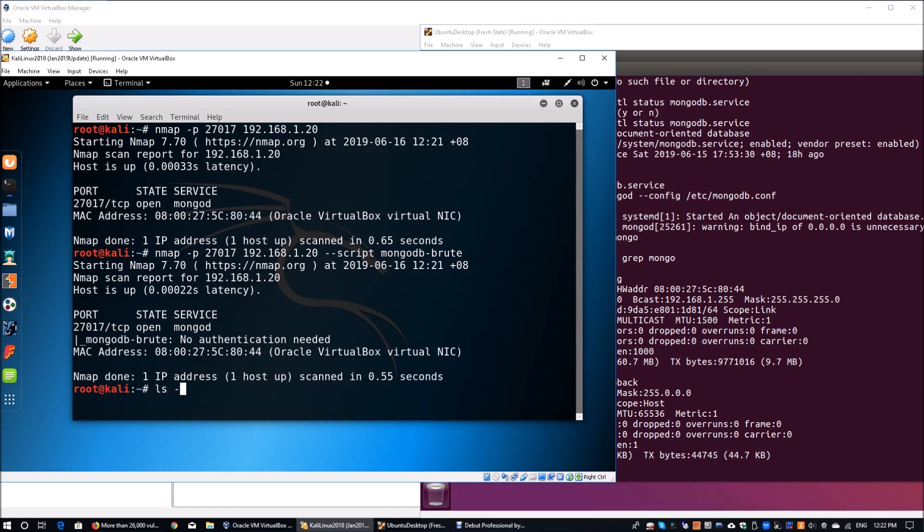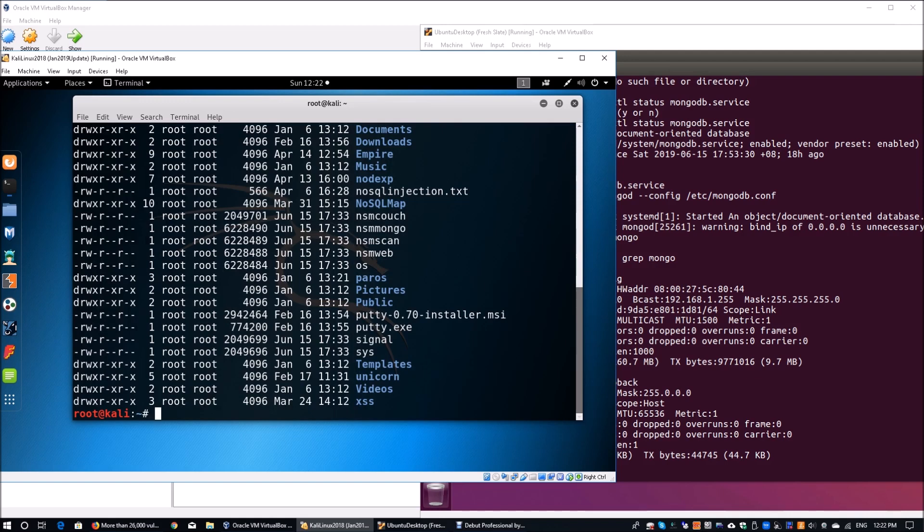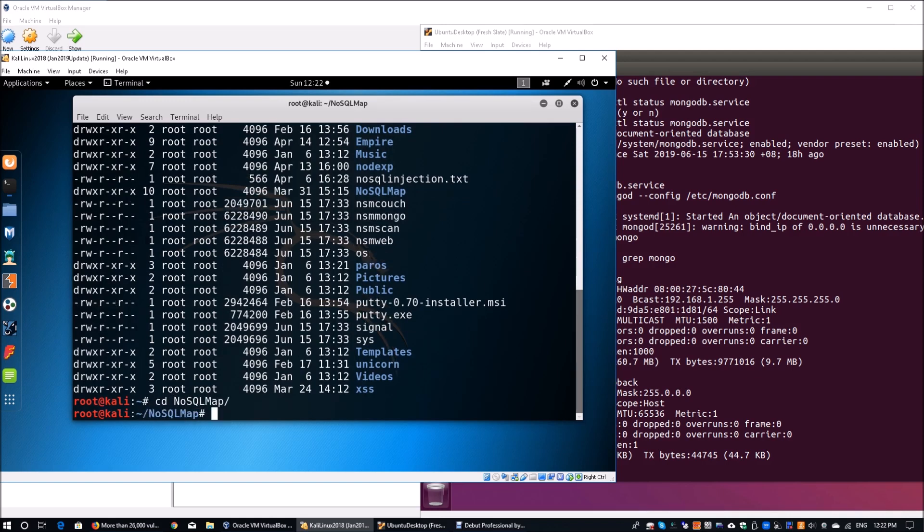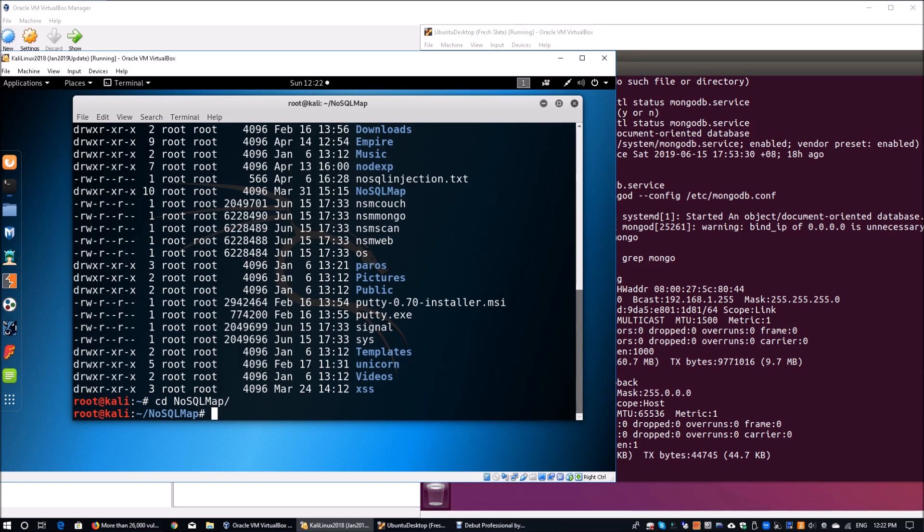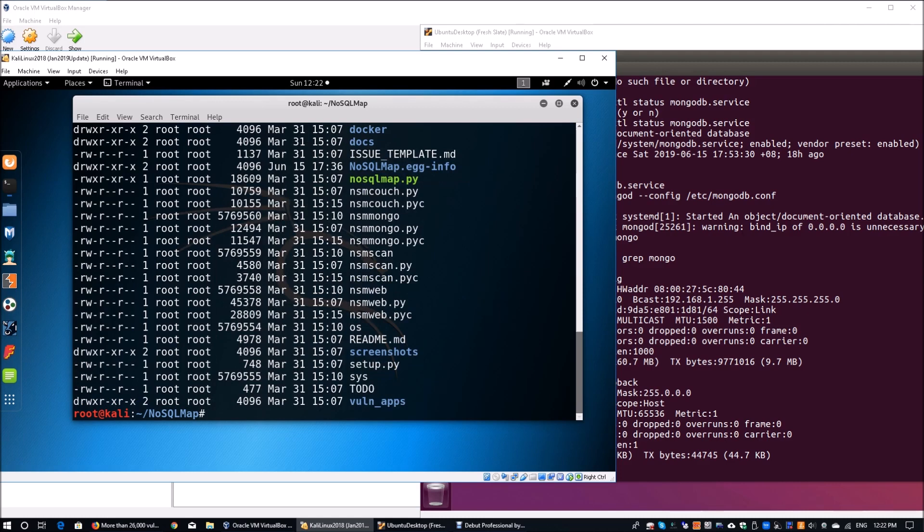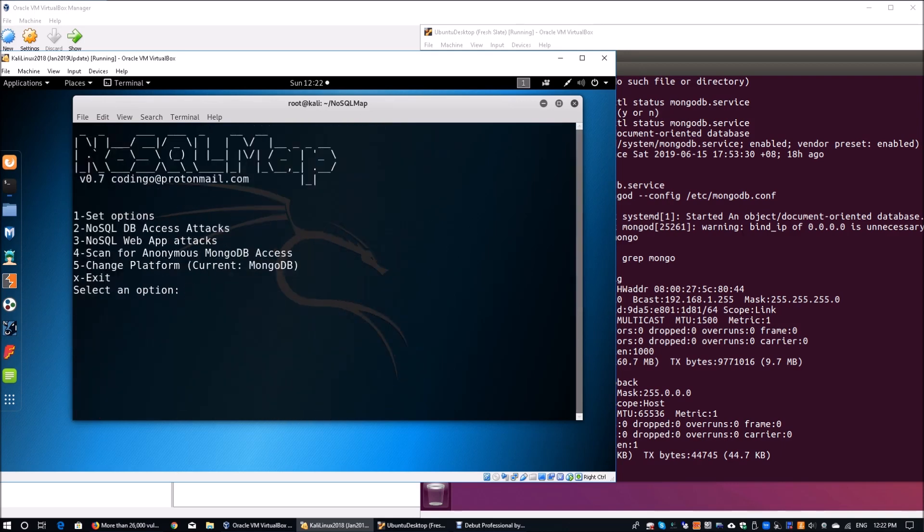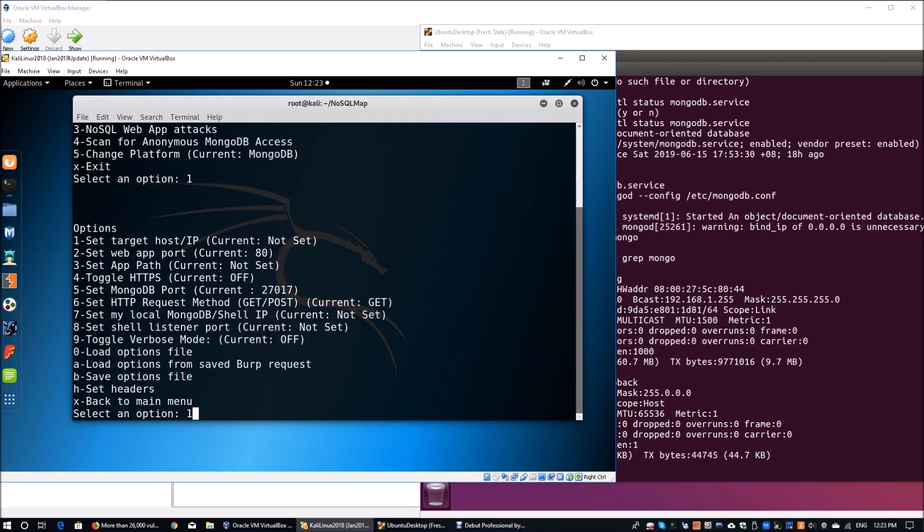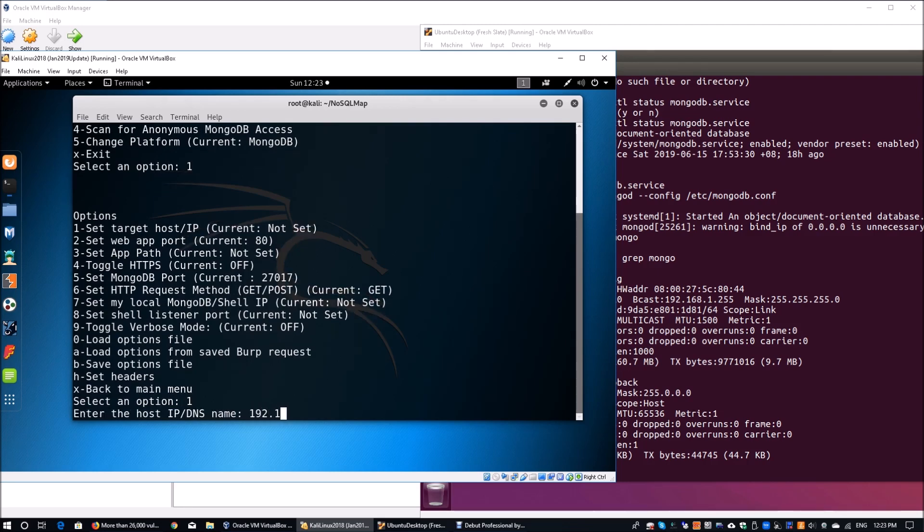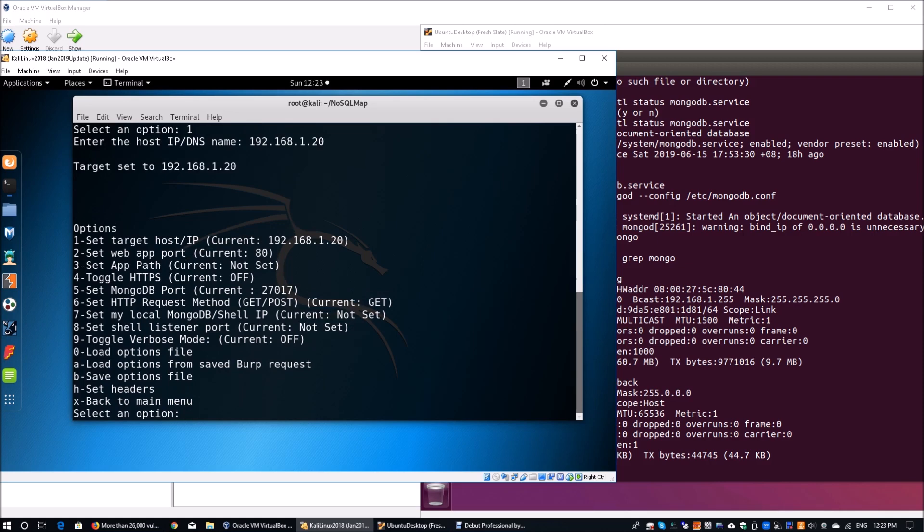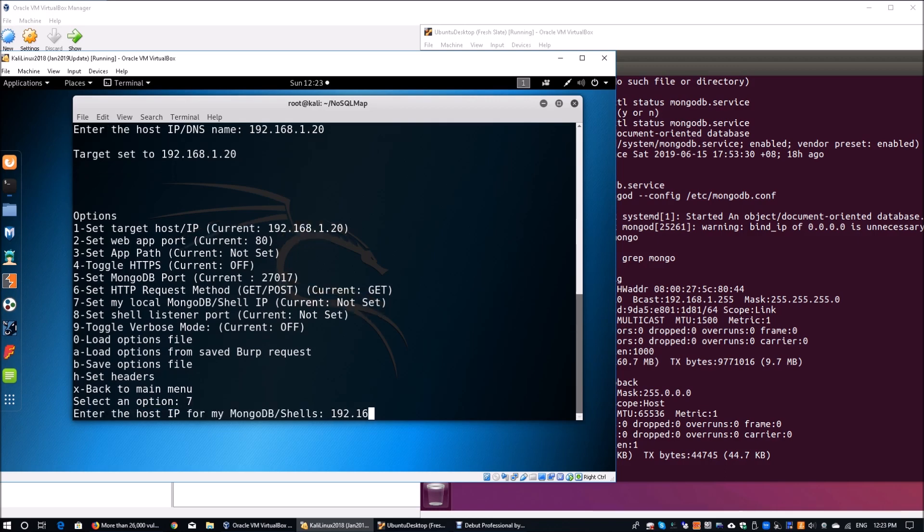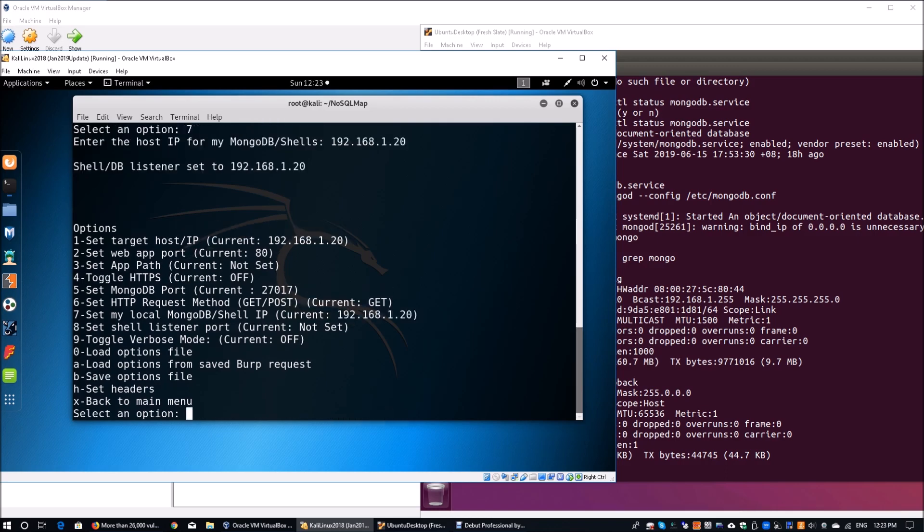Moving forward, I can enter ls -l. I have actually downloaded the NoSQL map. If you have seen some of the previous tutorials, you will recognize that we have SQL map. In this case, we have NoSQL map that is specifically targeted against NoSQL databases like Mongo. Once you go into NoSQL map, we can launch it. You can do python followed by nosqlmap.py. Once you launch NoSQL map, it's very straightforward. It's a very easy to use interface. Everything is command line. We're going to go into one, which is set the options. We're going to set the target host. The target IP address is 192.168.1.20. We also want to set the local MongoDB shell IP, which is number seven. Once you have that set forth, you can go back into the main menu.